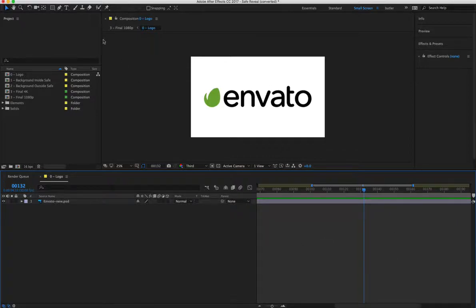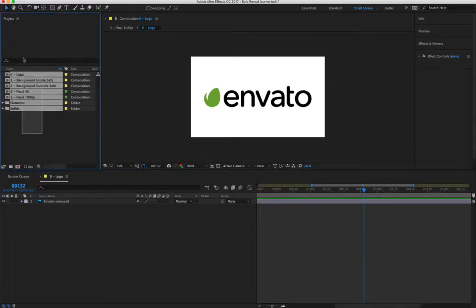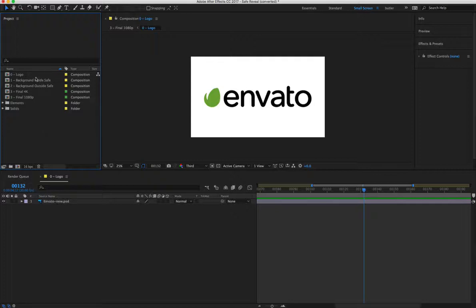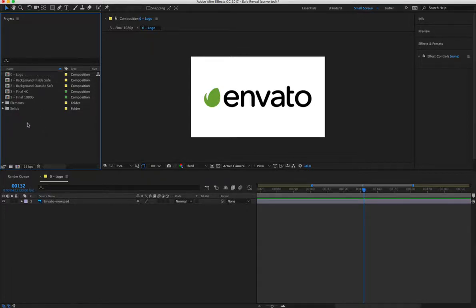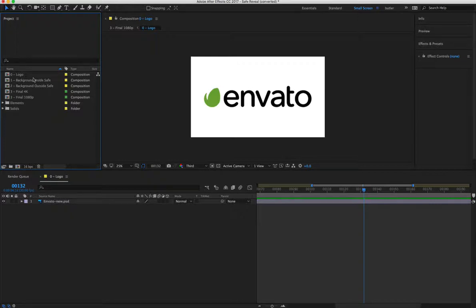So when you open this up in After Effects, you'll notice in the project panel there's 0, 1, 2, and 3. And you just want to go down in order. So start with 0.